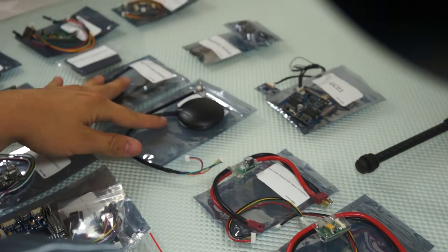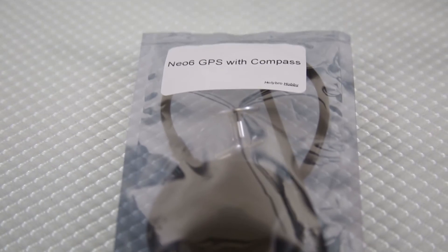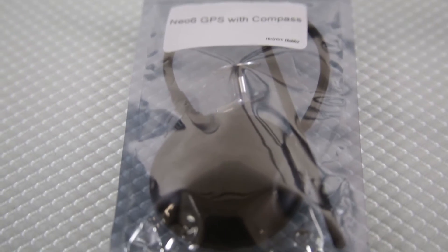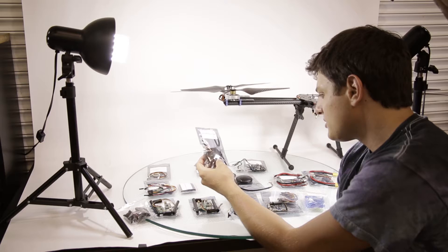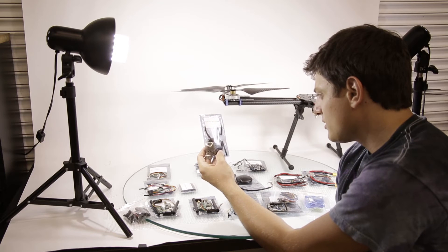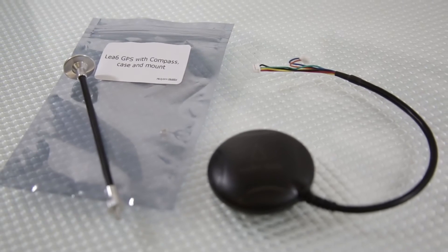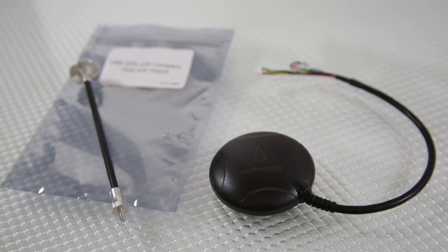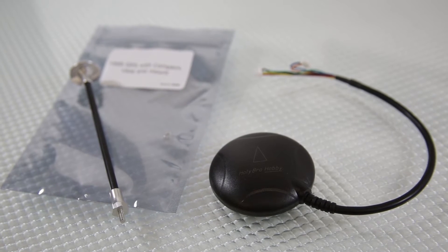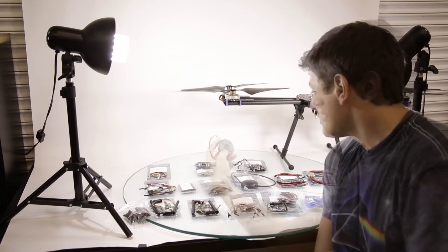Then we have the two GPS modes. One GPS is the Neo6 GPS, which is the cheaper one. And there's the U-Blocks EX6 module, which is a more expensive one.